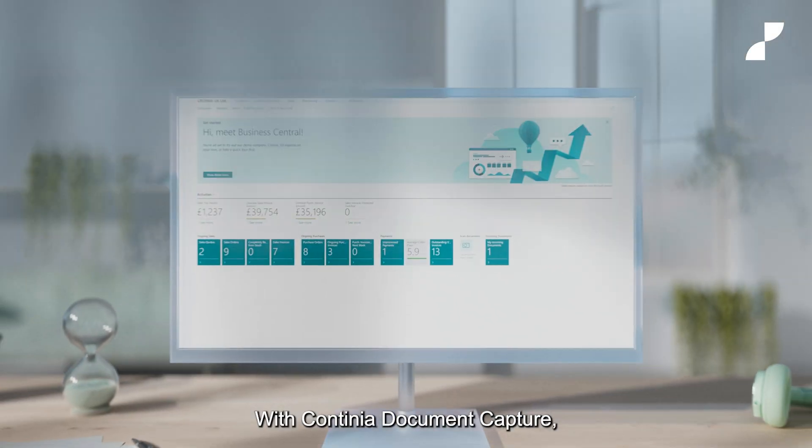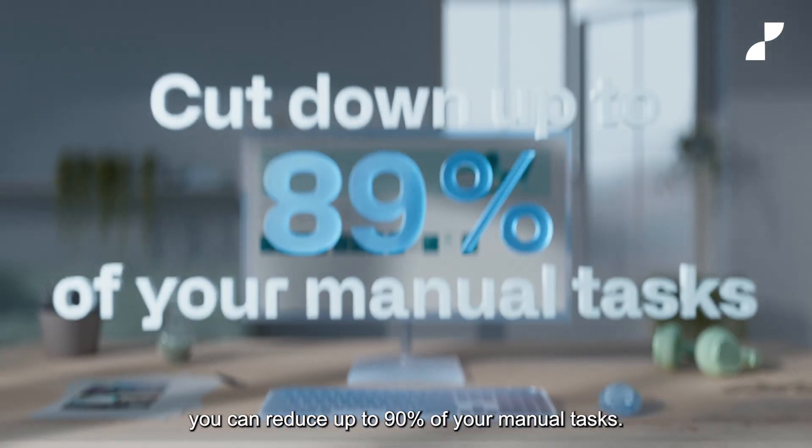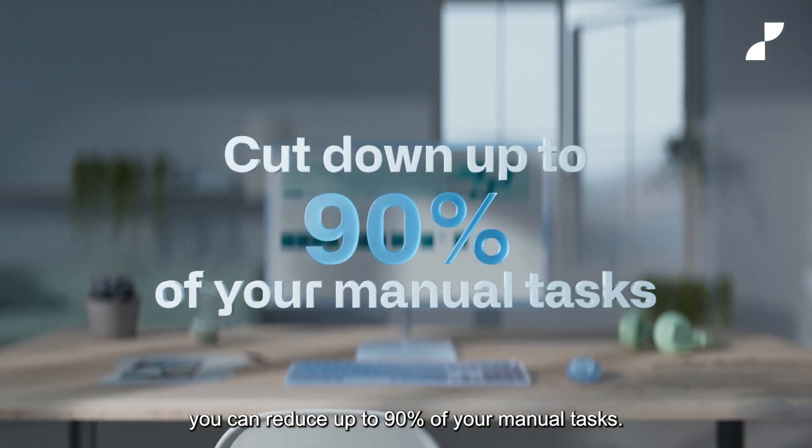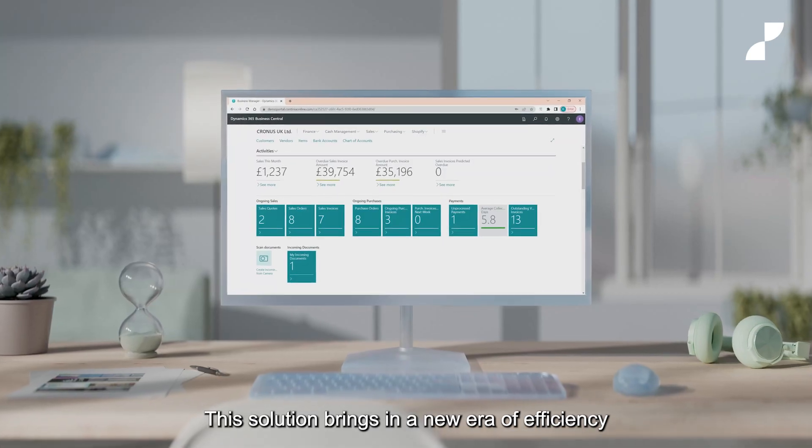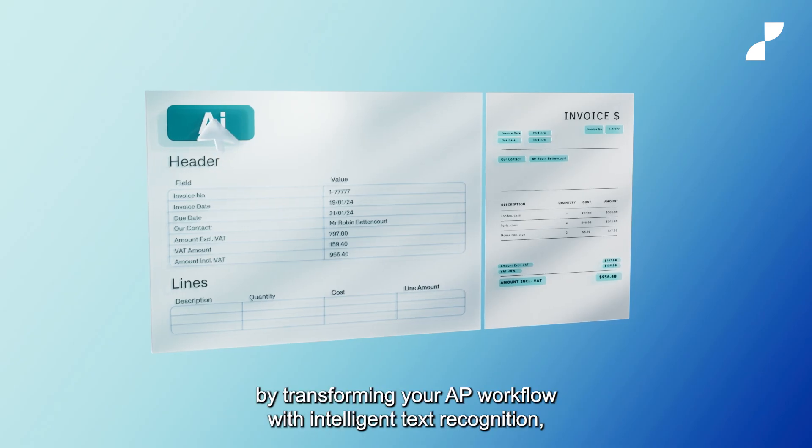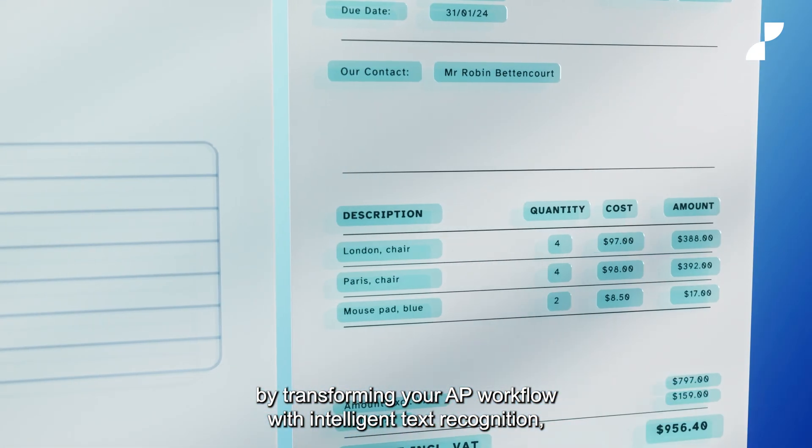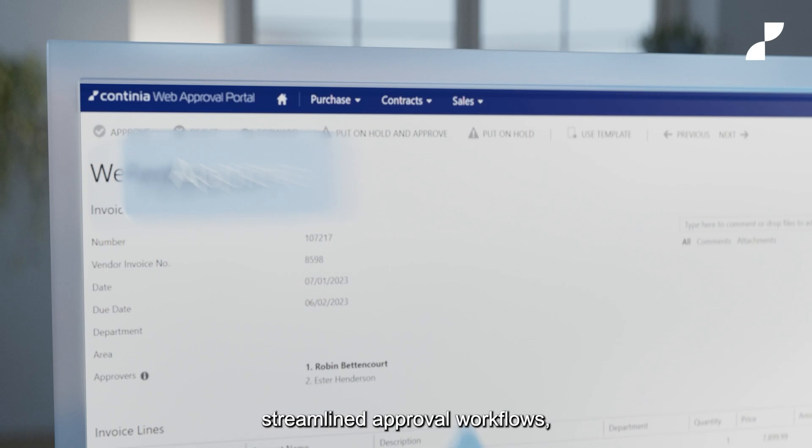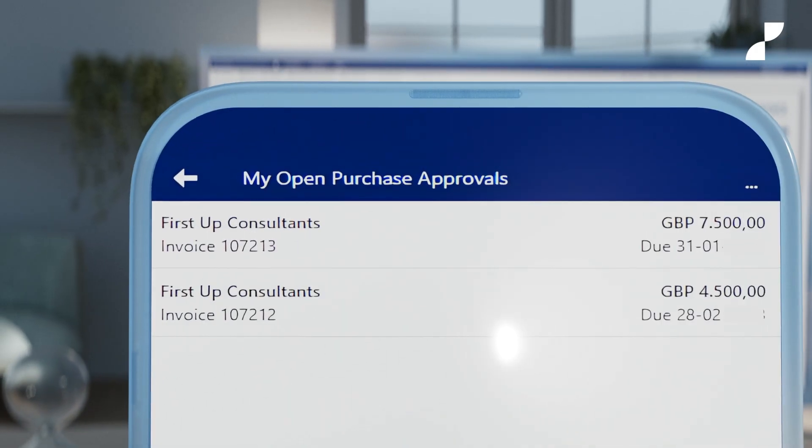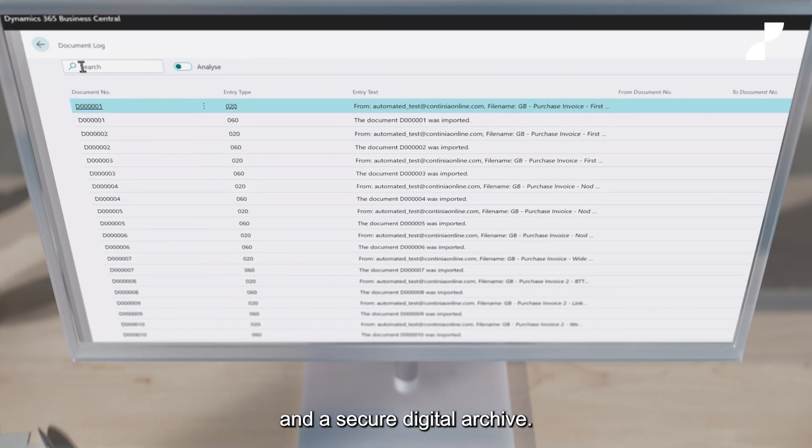With Continia document capture, you can reduce up to 90% of your manual tasks. This solution brings in a new era of efficiency by transforming your AP workflow with intelligent text recognition, streamlined approval workflows, and a secure digital archive.